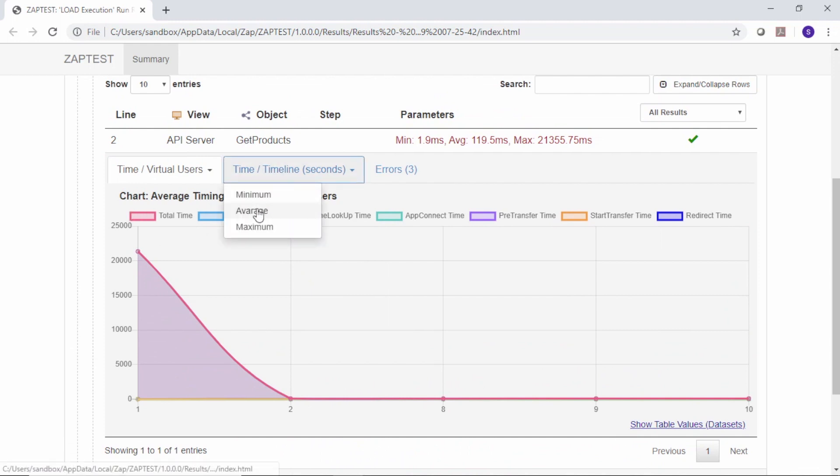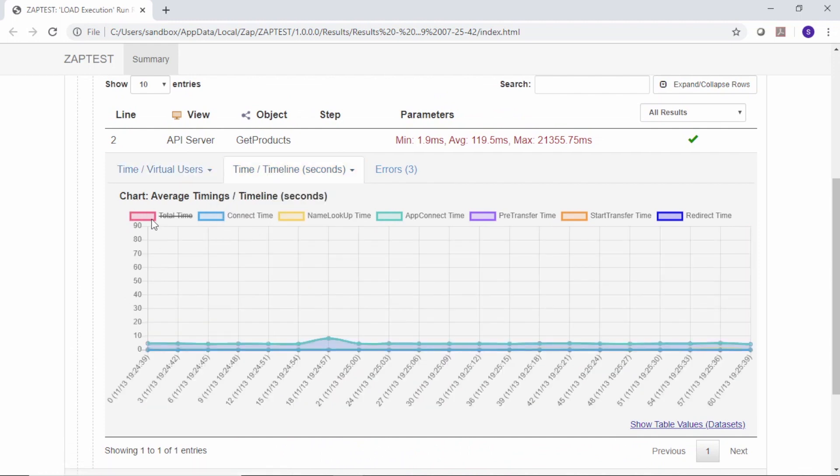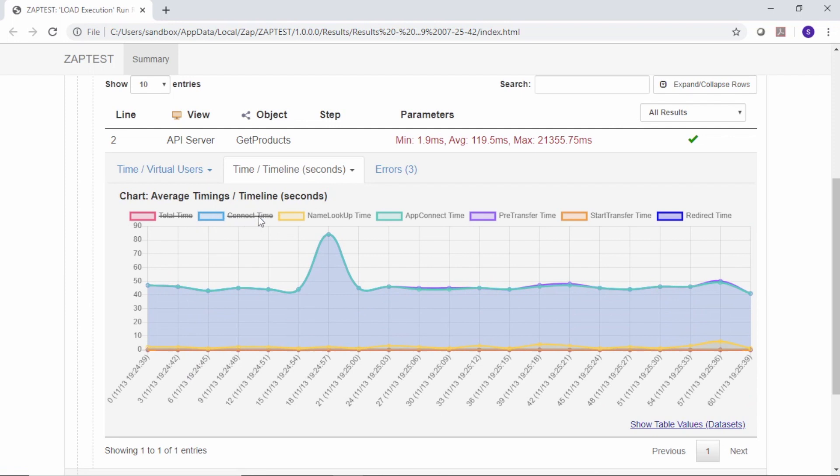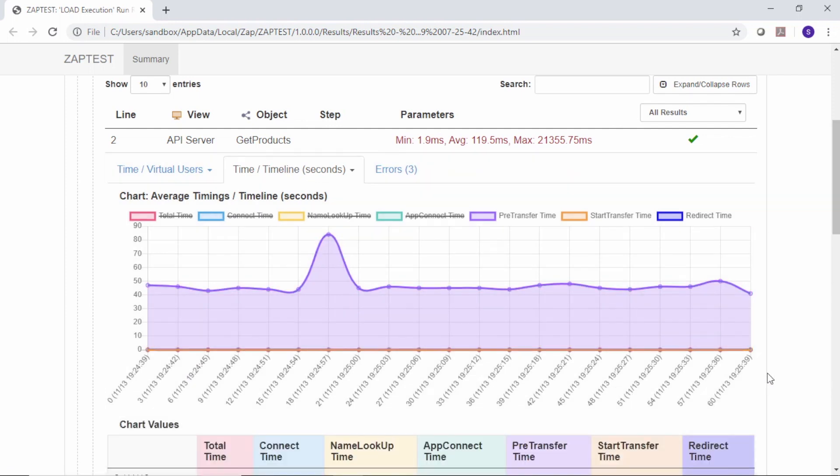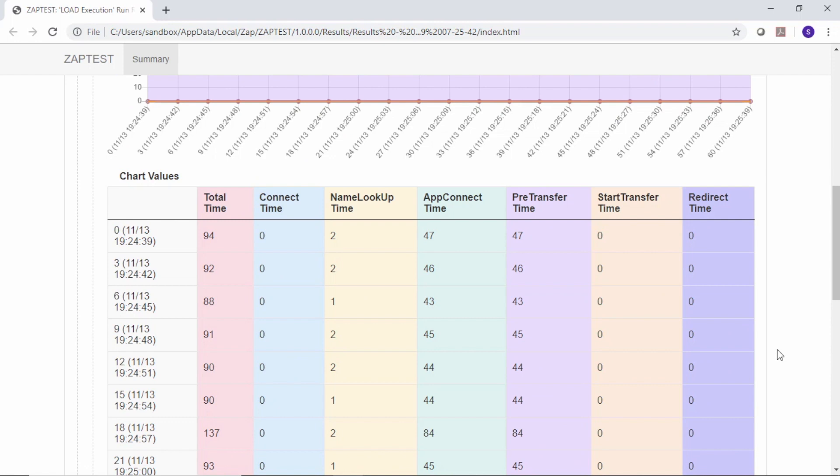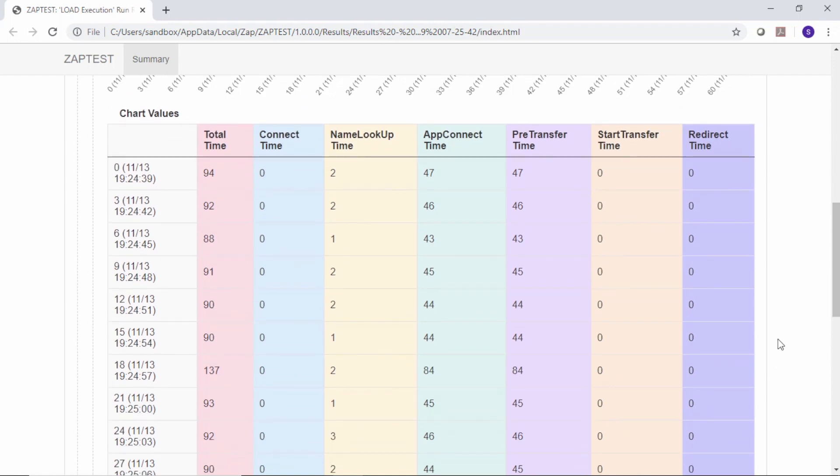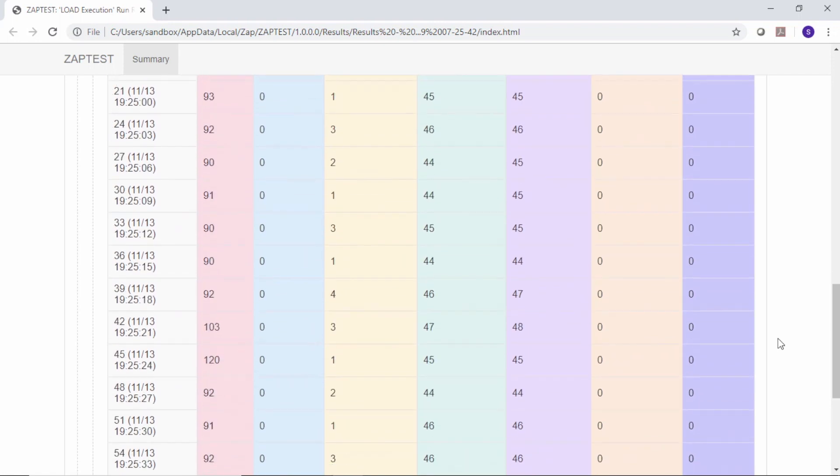We can select any particular graph and use filters to explore counters of interest. A graph's data can also be viewed in a tabular format.